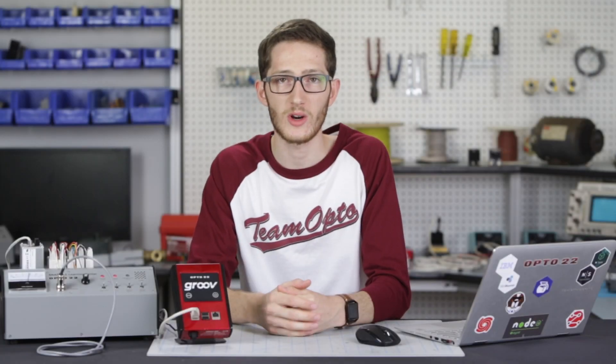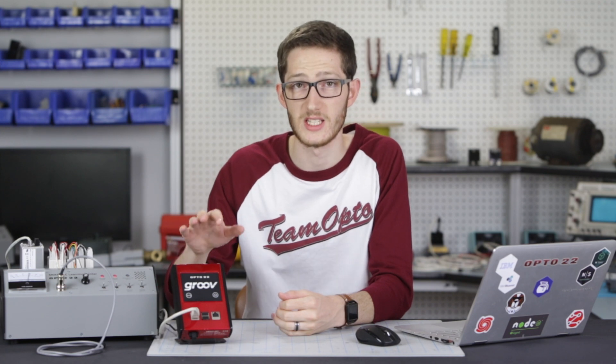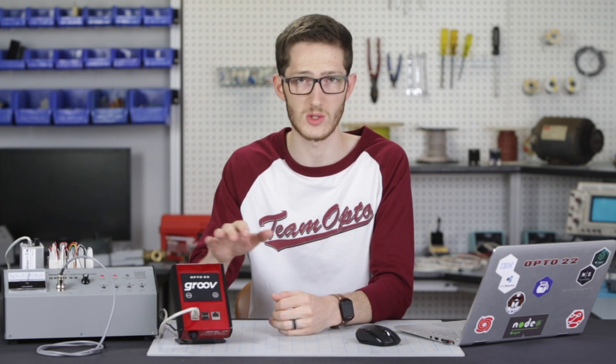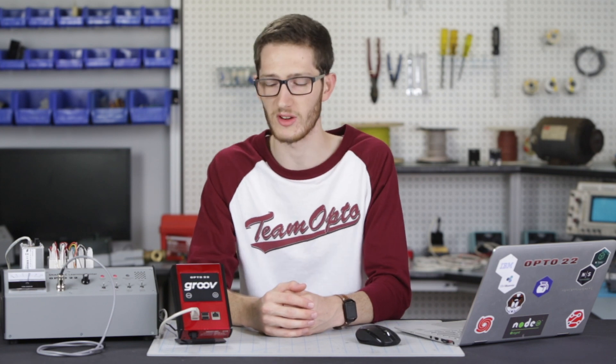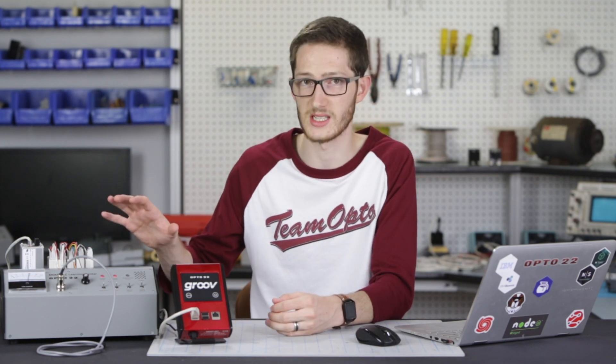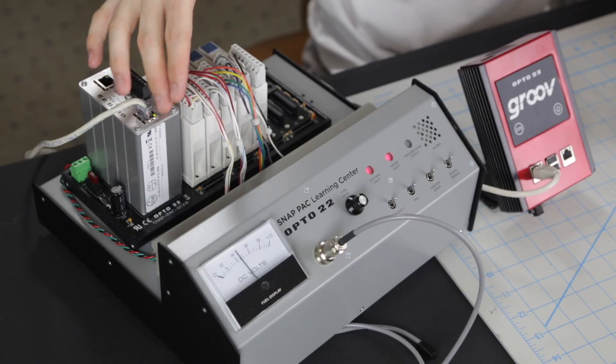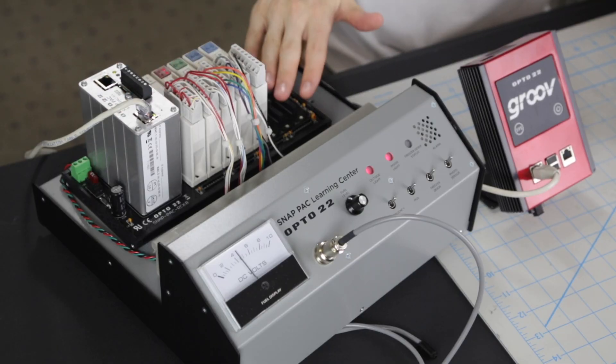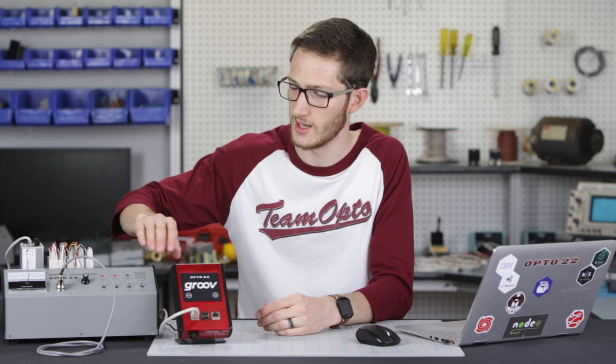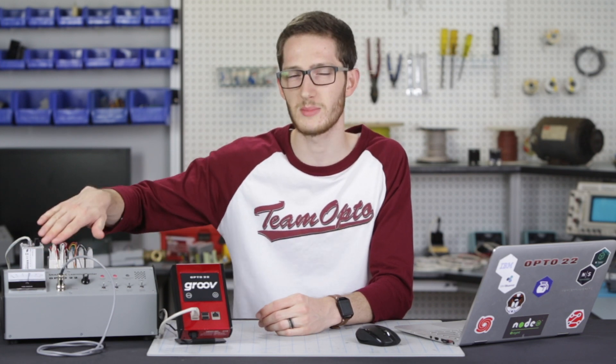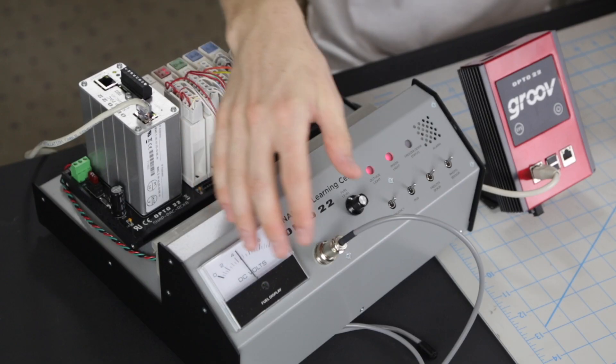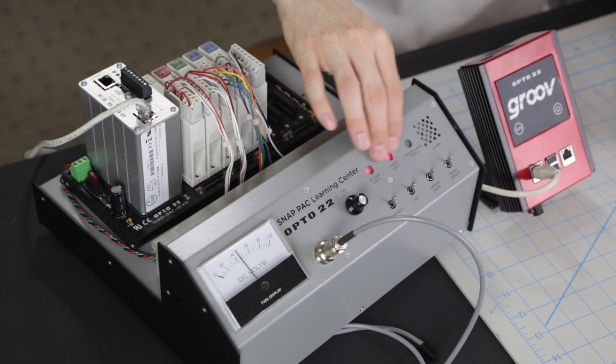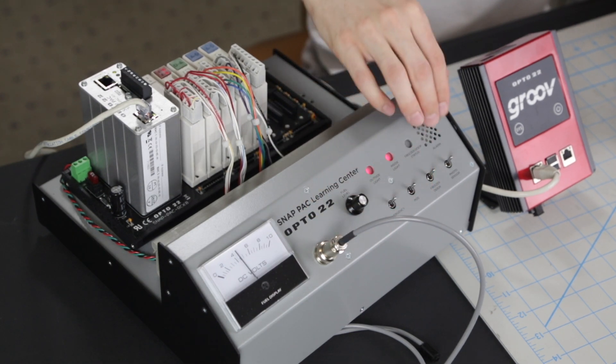My instance of Node-RED is running on a groov Air One box, an industrially hardened IoT appliance that is running groov as well as Node-RED. The endpoint for my data is a SNAP-PAC Learning Center—basically a SNAP-PAC system with a controller, several IO modules, and a rack. This front panel simulates some typical IO signals like a meter, temperature sensor, potentiometer, LEDs, switches, and a buzzer.